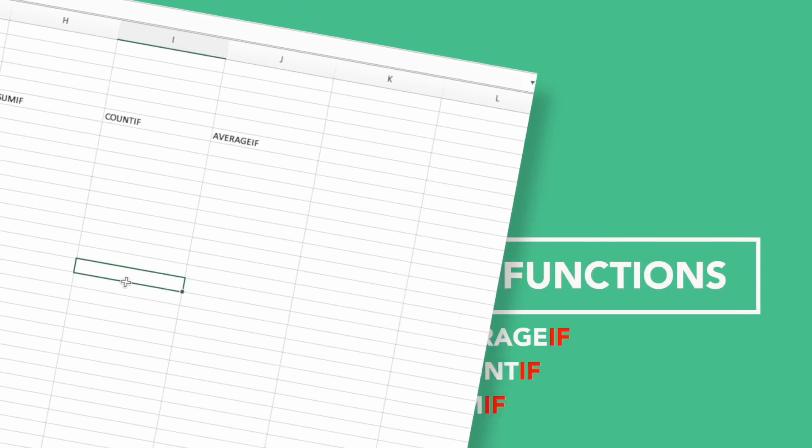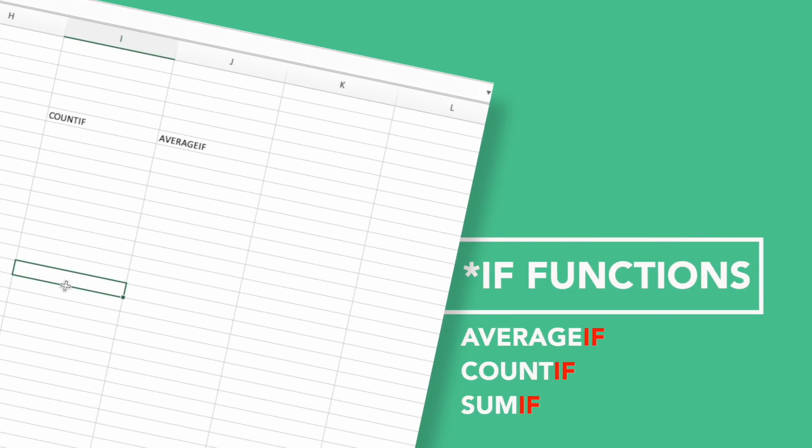Excel has a group of functions that end in IF or IFS, plural, and they are statistical functions.